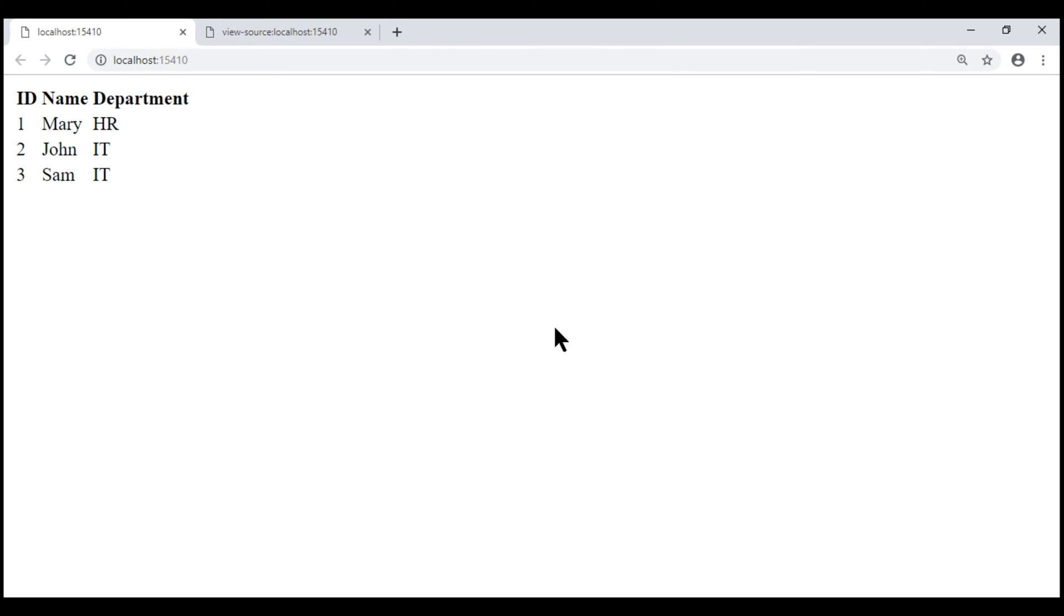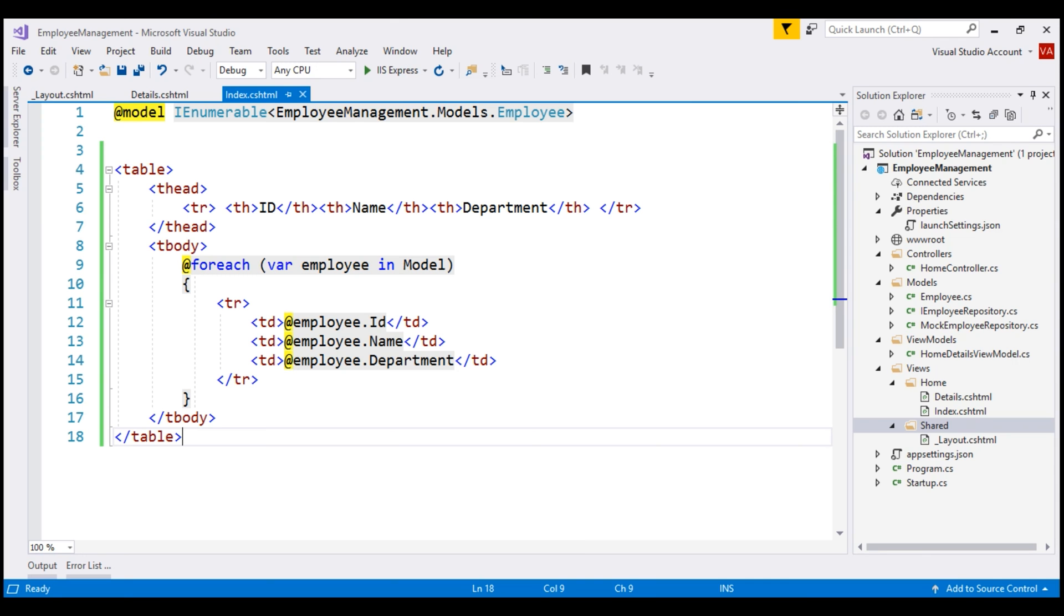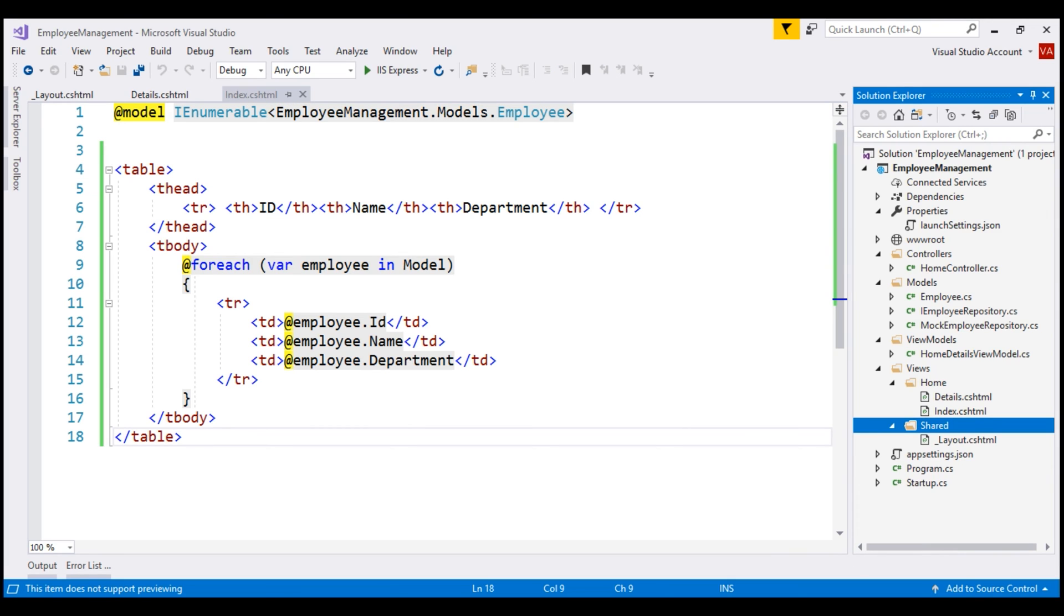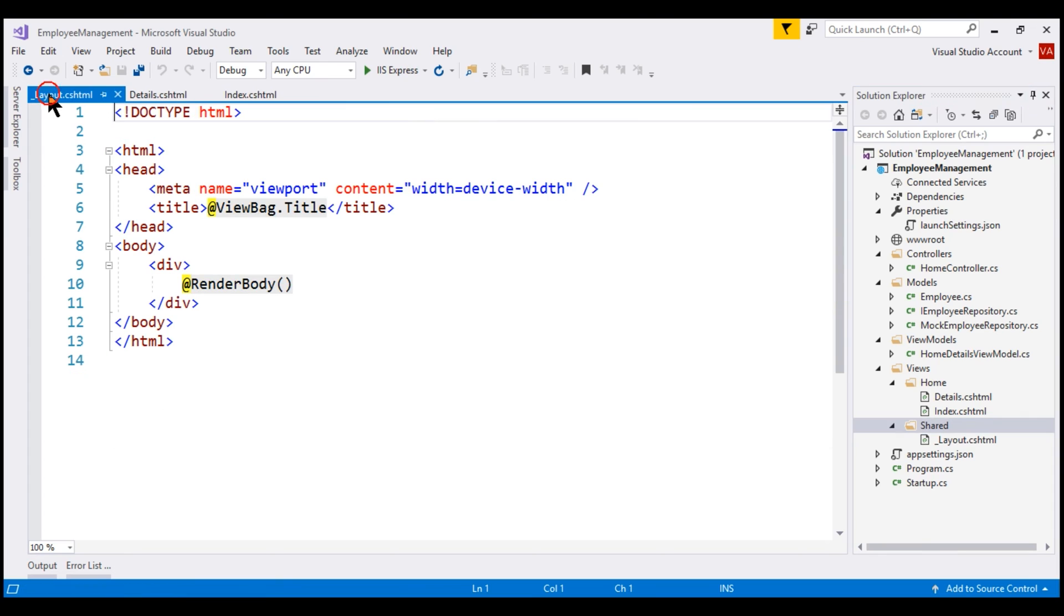That's because at the moment, within our application, we have a layout view but we did not tell these individual views, that is index and details, to use that layout view. Before we do that, let's understand the two razor expressions that we have in our layout view.